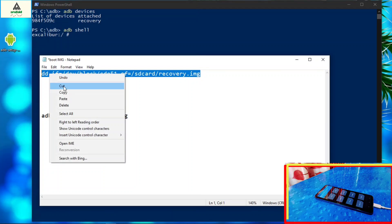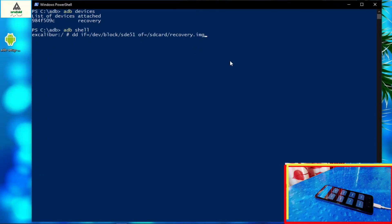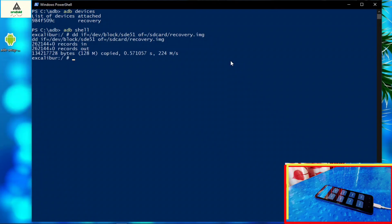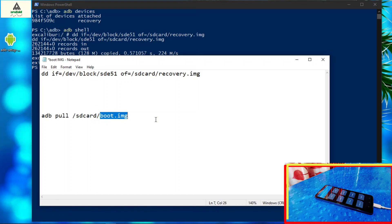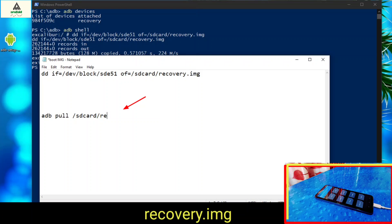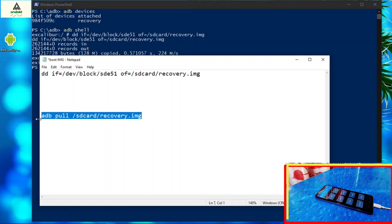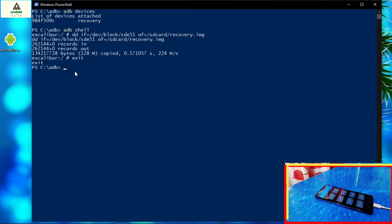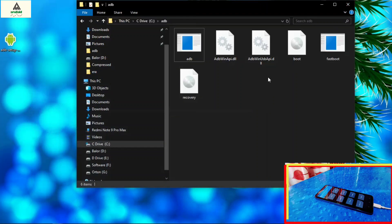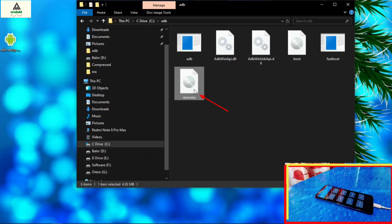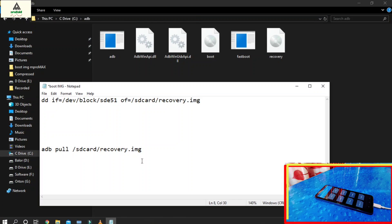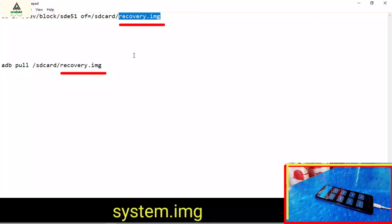Copy that first line and paste it in the PowerShell window and hit enter. This will say records in, records out and will extract the recovery.img to internal storage. You can also extract it to your computer. First type exit and hit enter. Then from the notepad, on the second line, erase boot.img and replace it with recovery.img. Copy the second line and paste it in the PowerShell window and hit enter. Exit the window and inside your adb folder you will see the recovery.img file. Similarly, if you want to extract system.img, replace recovery.img with system.img and repeat the same process.